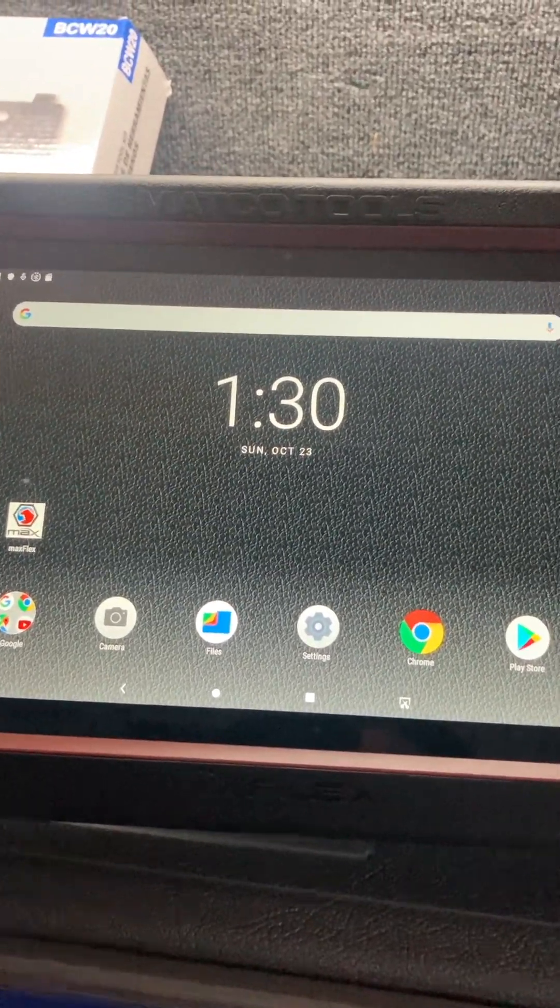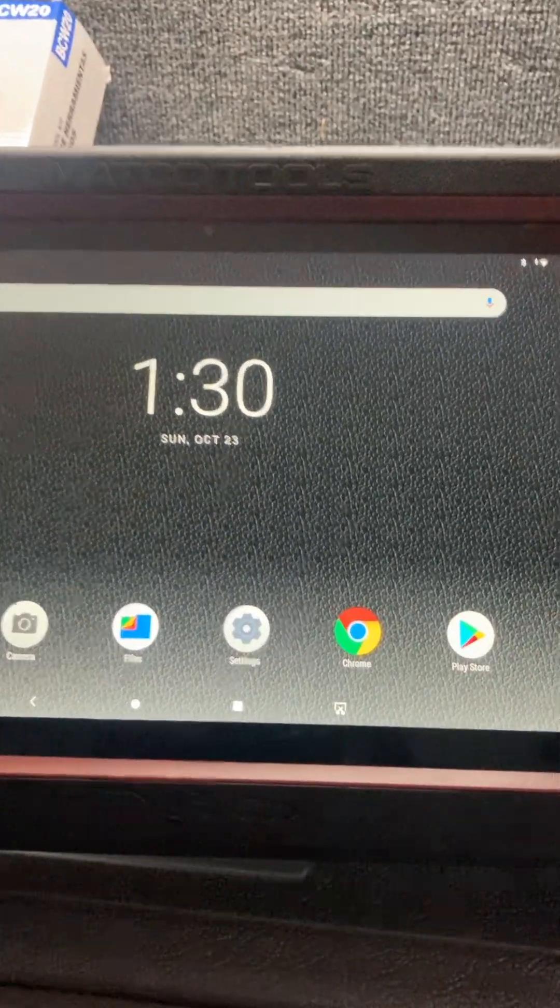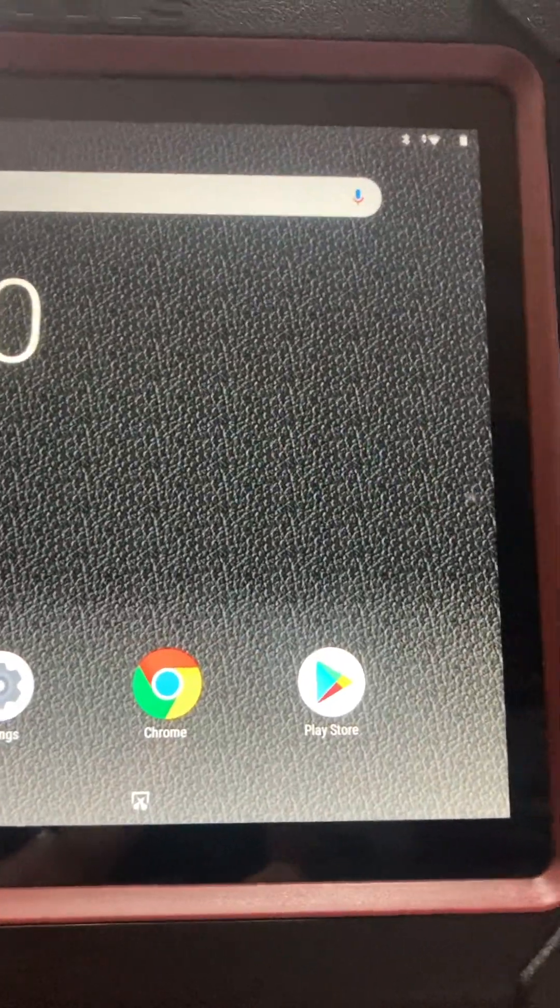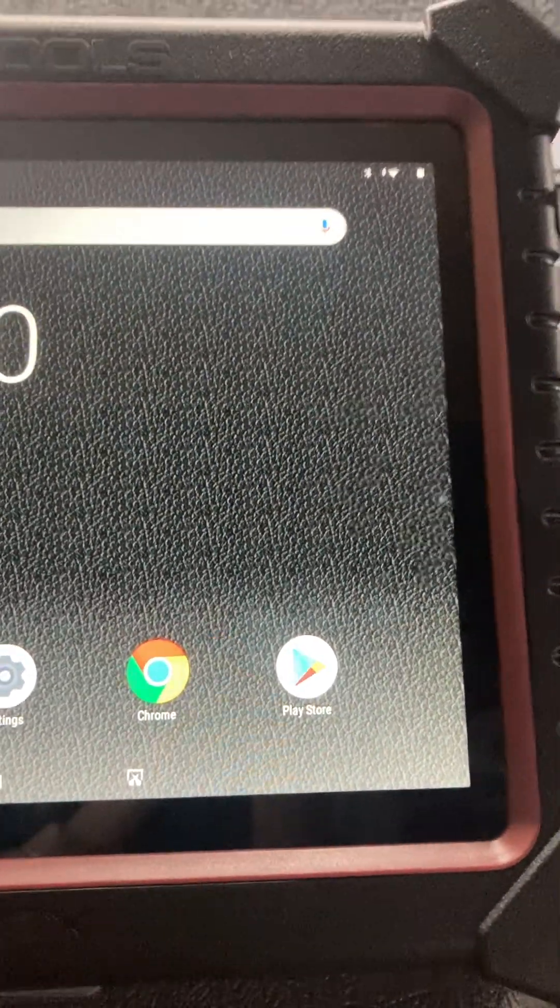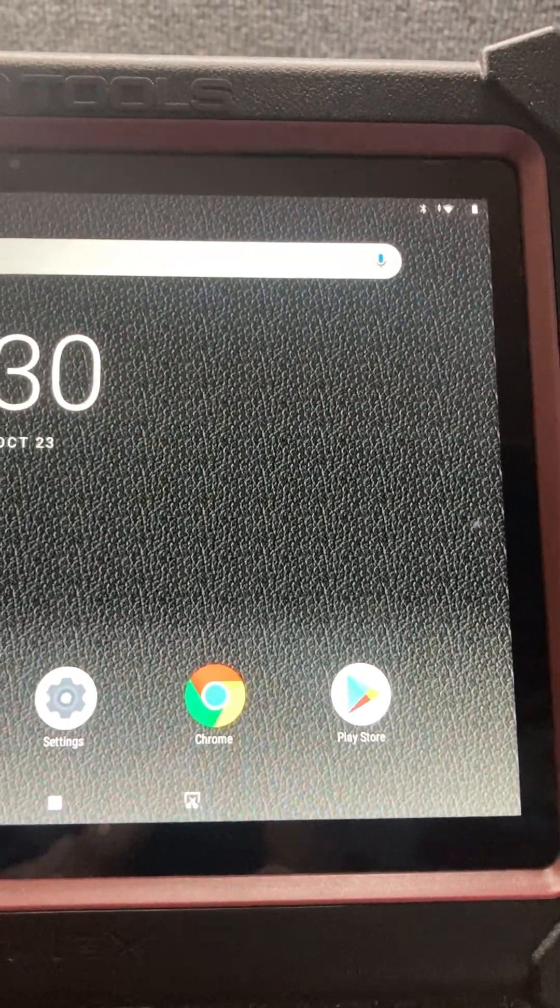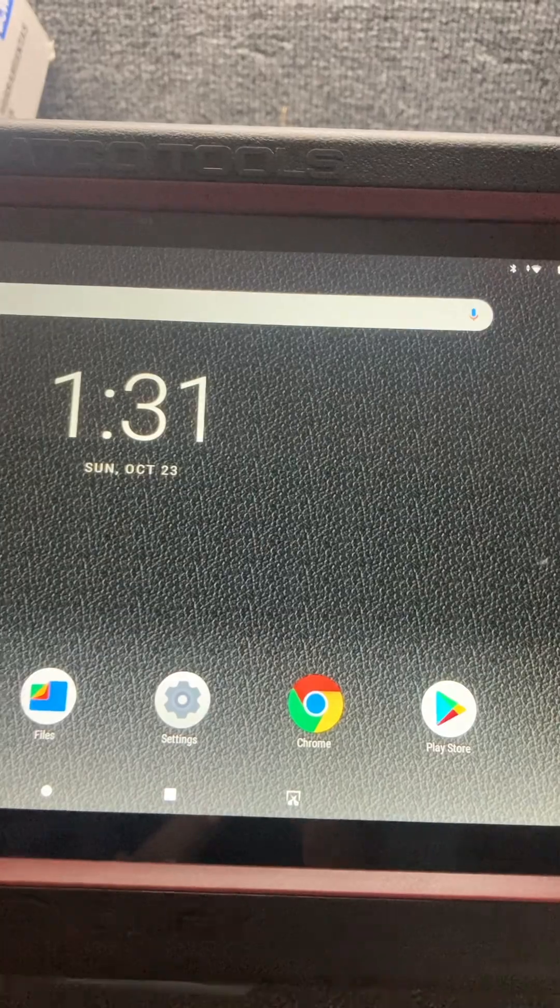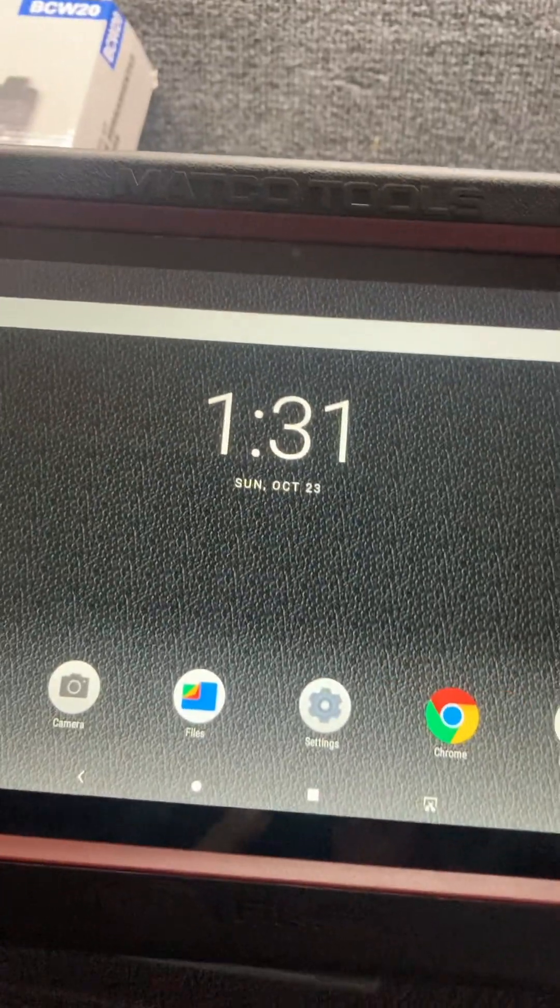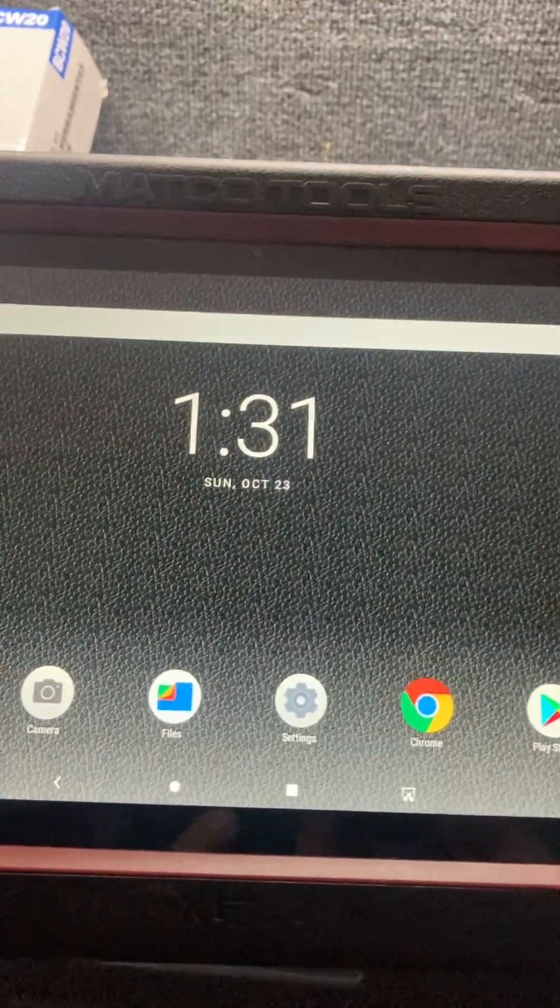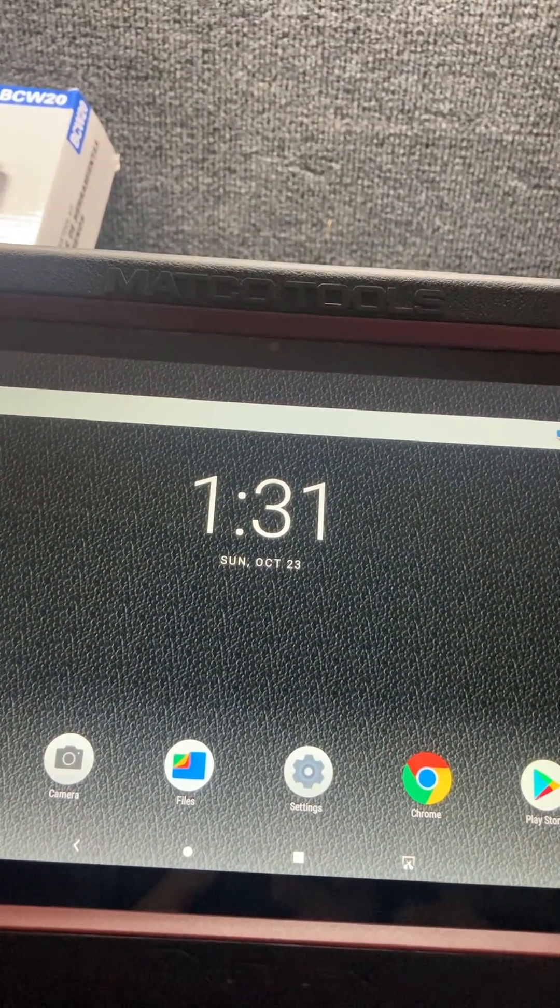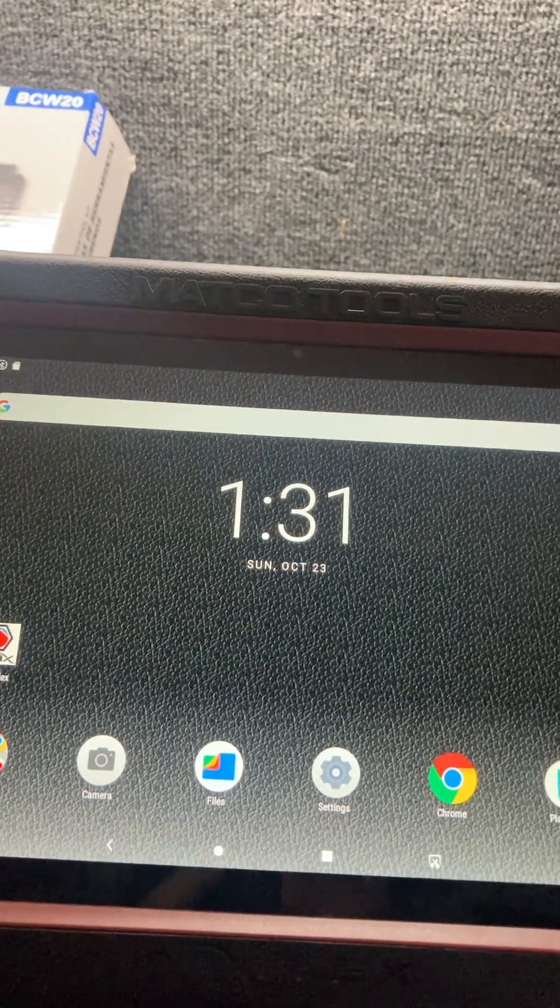I've already connected - the first thing you want to do is connect your tool to Wi-Fi so you can do all this. I've already connected the Wi-Fi on this one here.